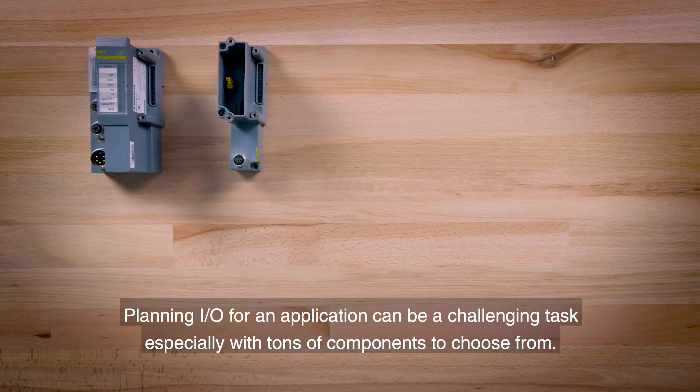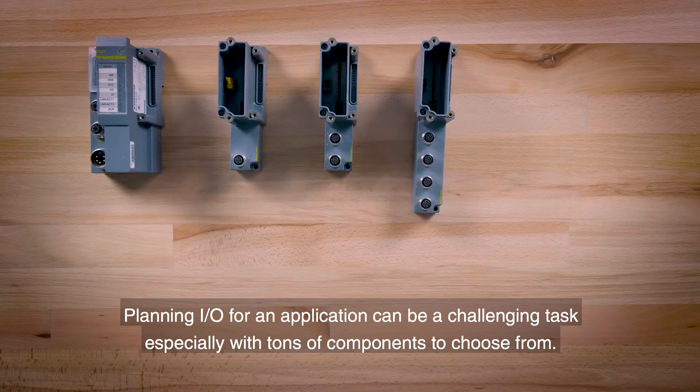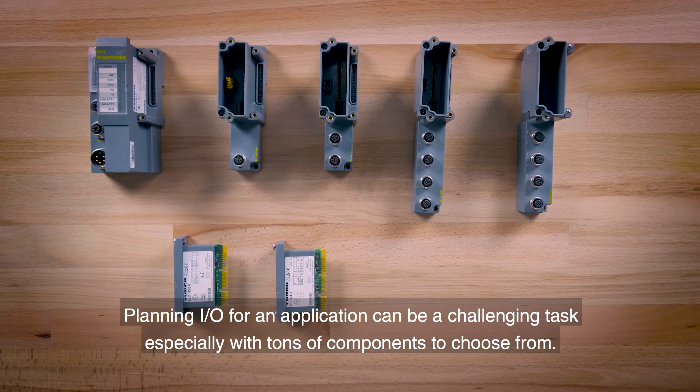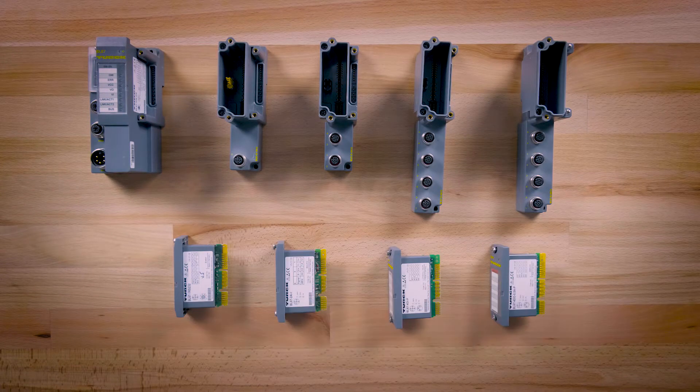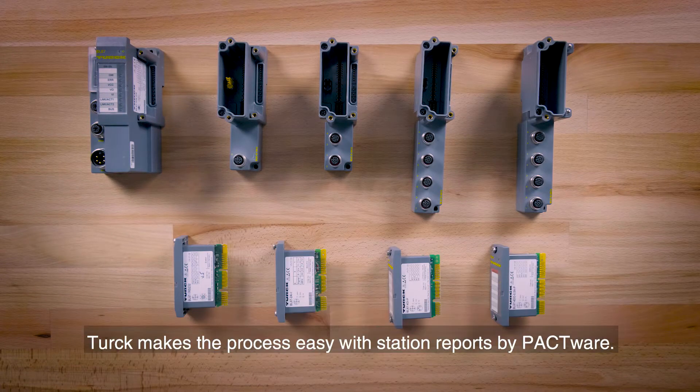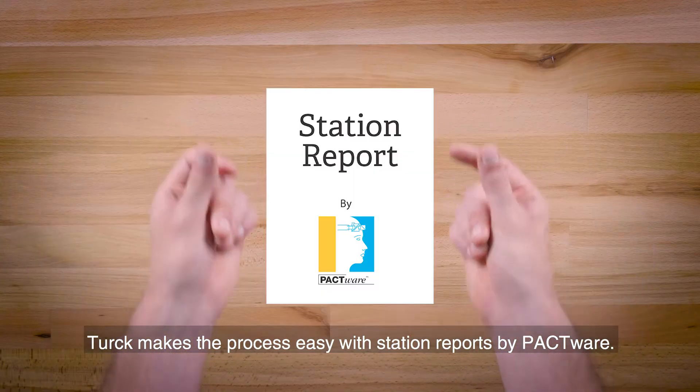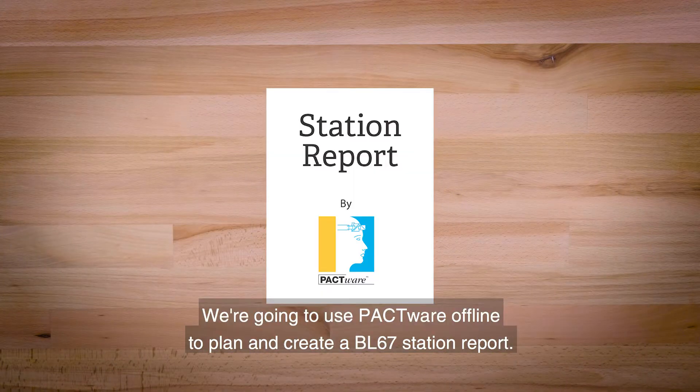Planning I/O for an application can be a challenging task, especially with tons of components to choose from. Turck makes the process easy with station reports by PACTware.